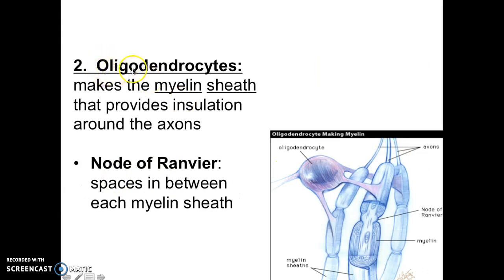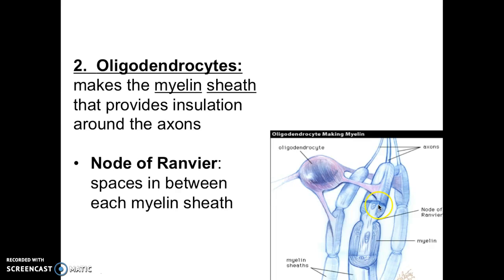The next structure is called the oligodendrocytes. The oligodendrocyte looks like an O — it's the only one that's a circle. Oligodendrocytes' job is to produce the myelin sheath. When you're looking for it, you'll always see that it's attached to the myelin sheath because it produces it. Just remember: the oligodendrocytes produce your myelin sheath.